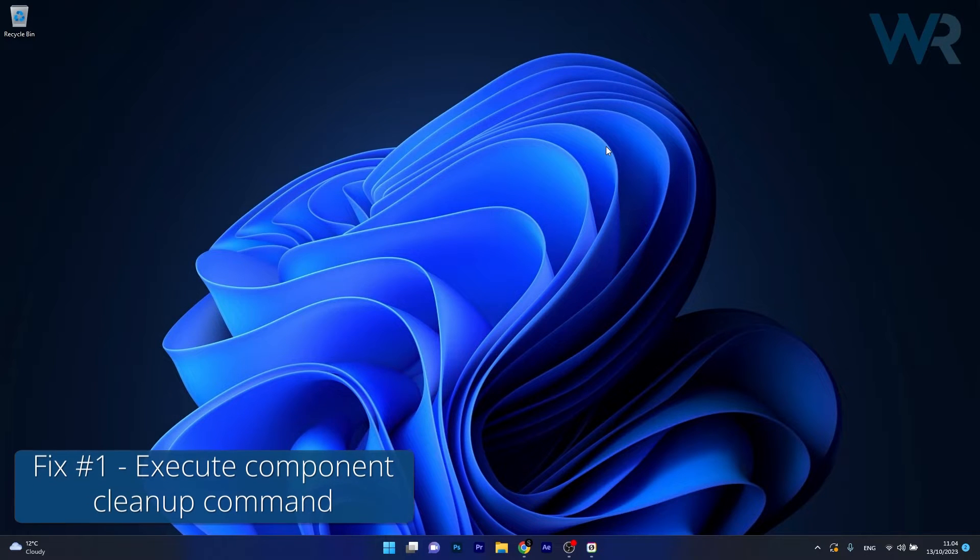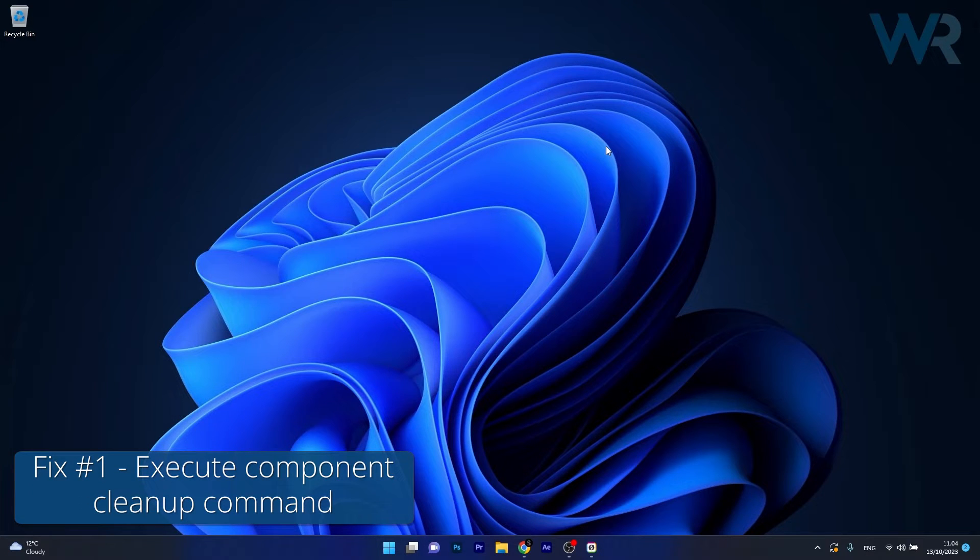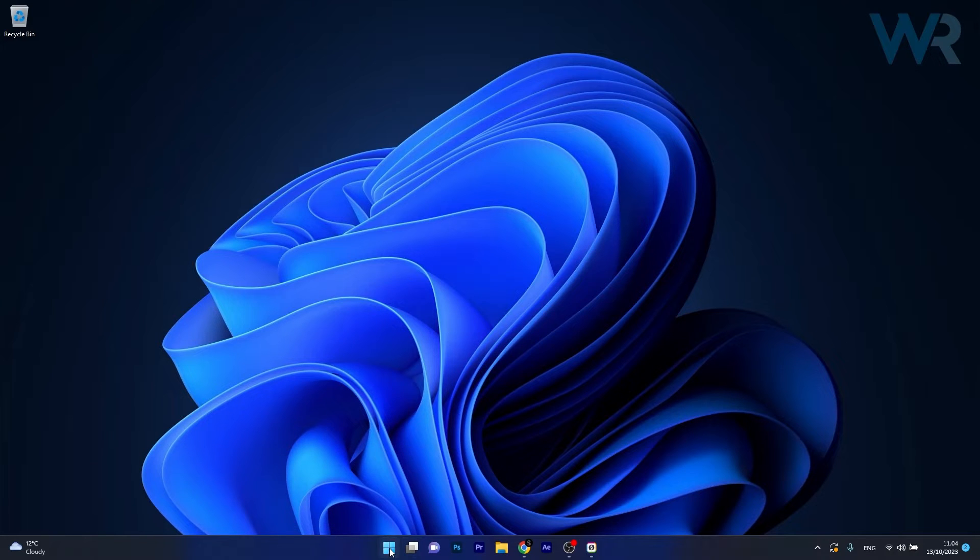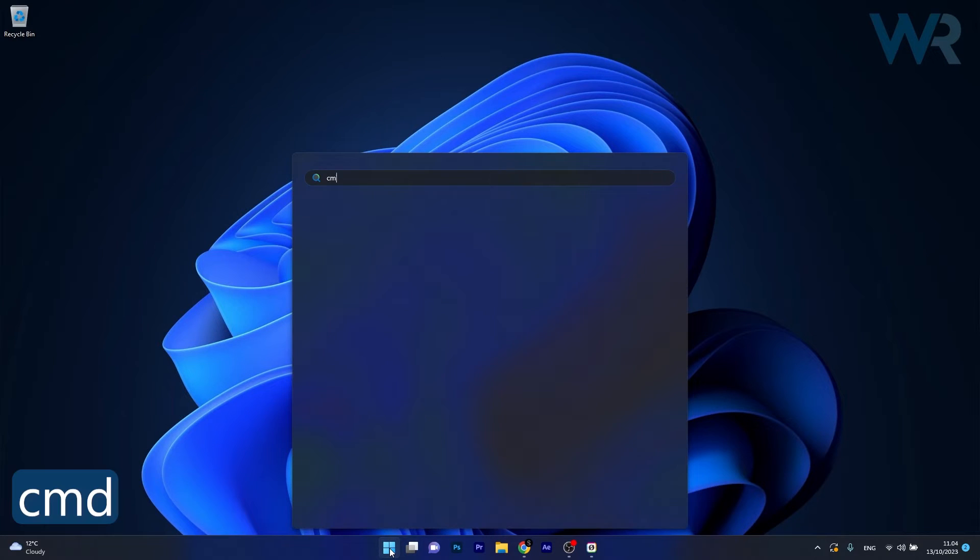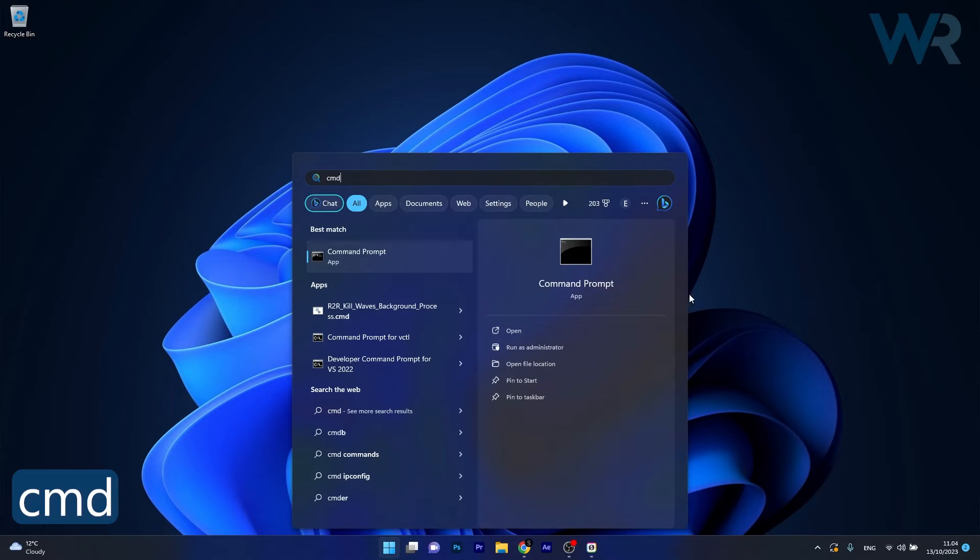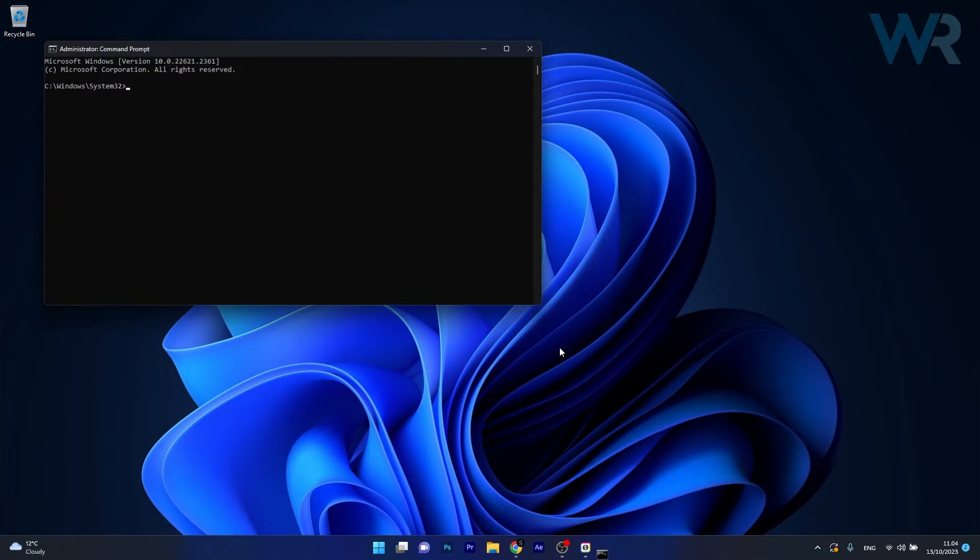So the first solution that you should always take in consideration is to execute the Component Cleanup command. To do this press the Windows button, type in CMD, then run Command Prompt as an administrator.